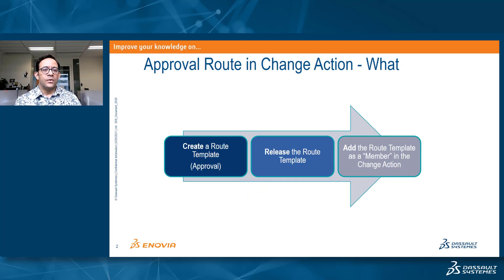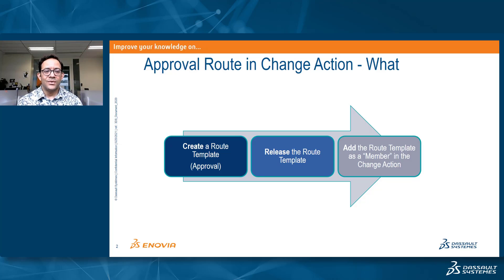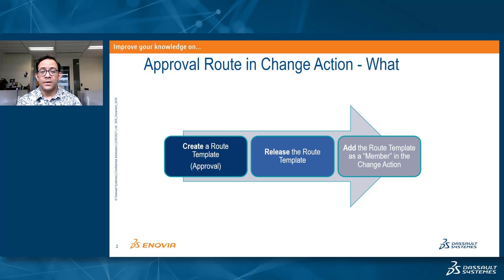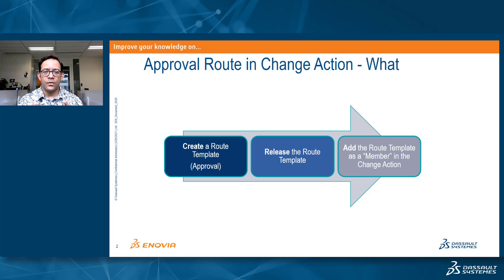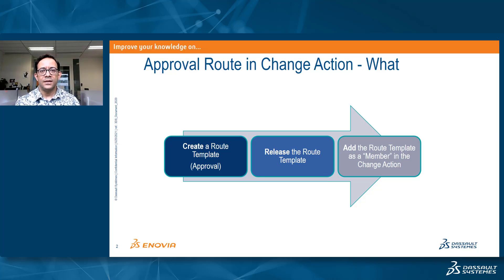What you need to know in order to create such a route: the route template has to have a type of approval, and then we release the route after we make the complete definition of it with all the users and the tasks and the way the approval process will be defined in this route template.